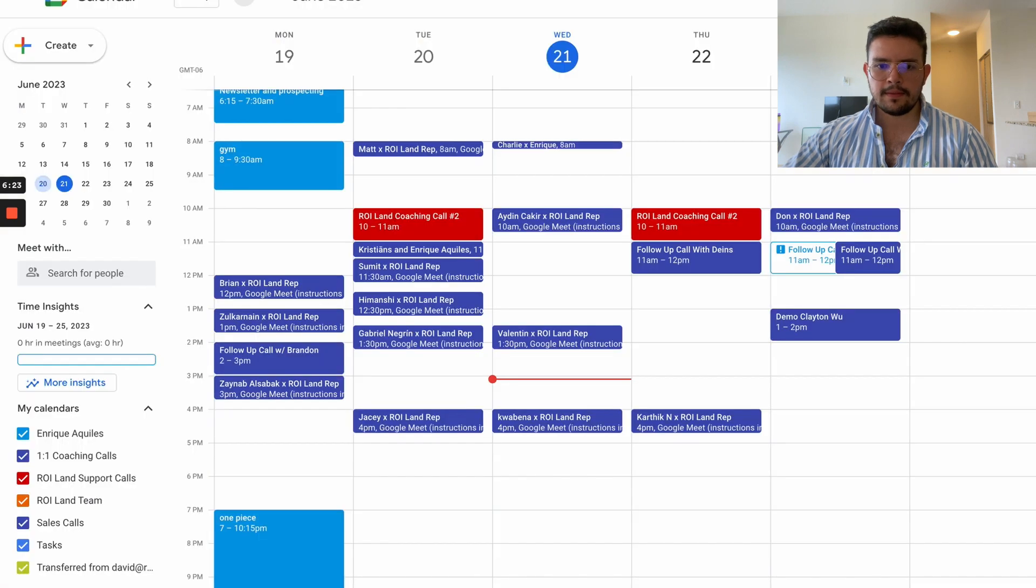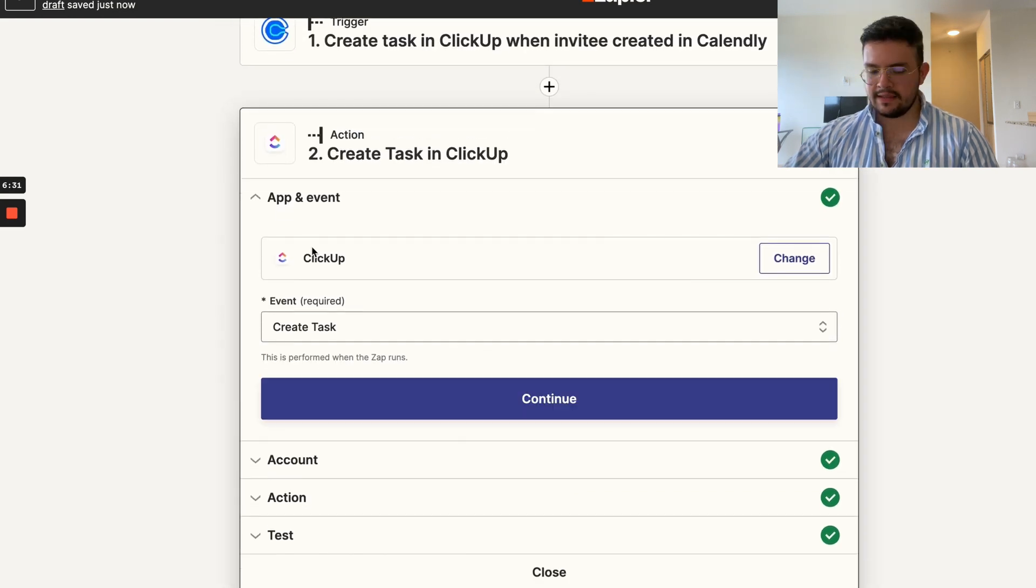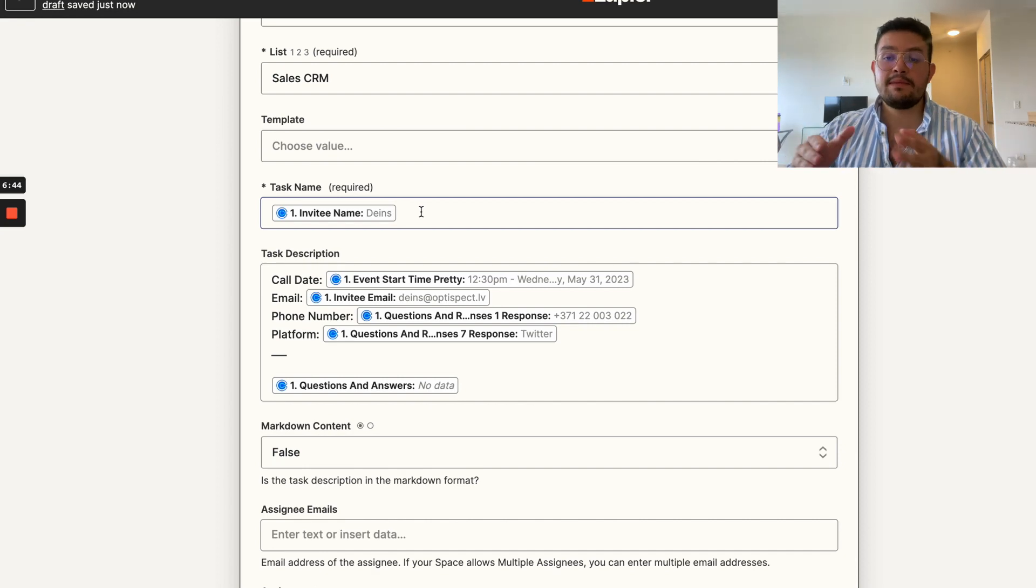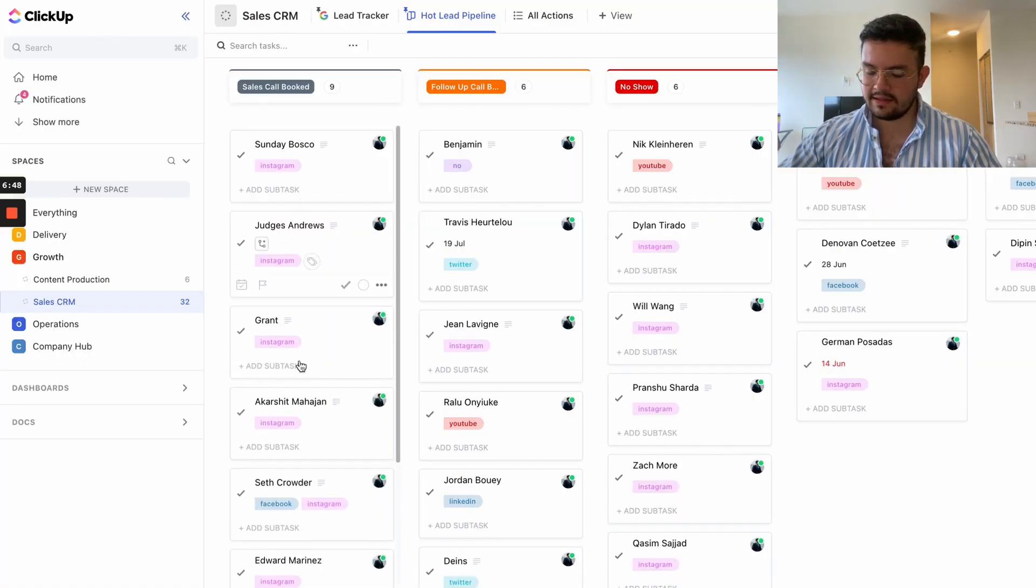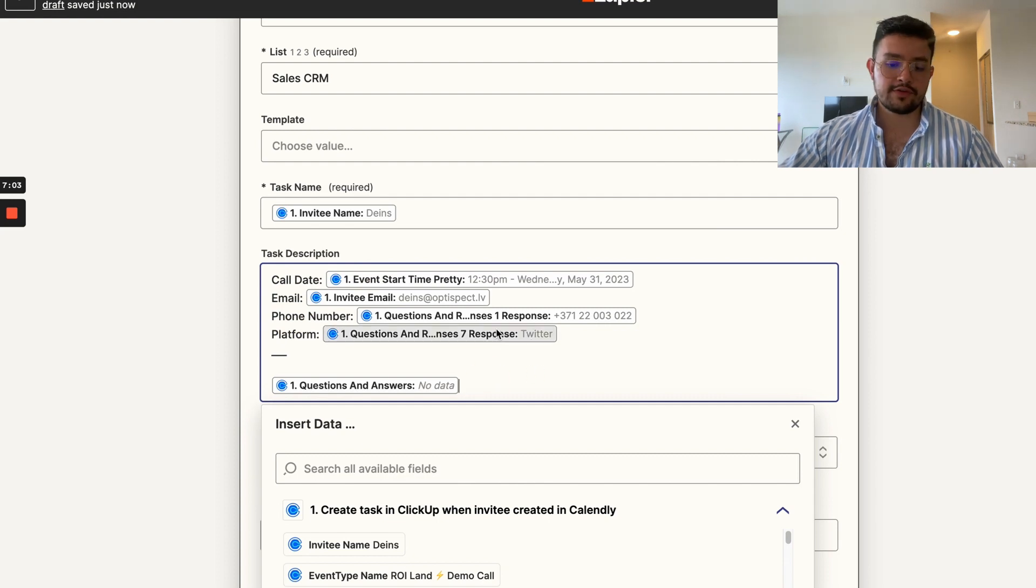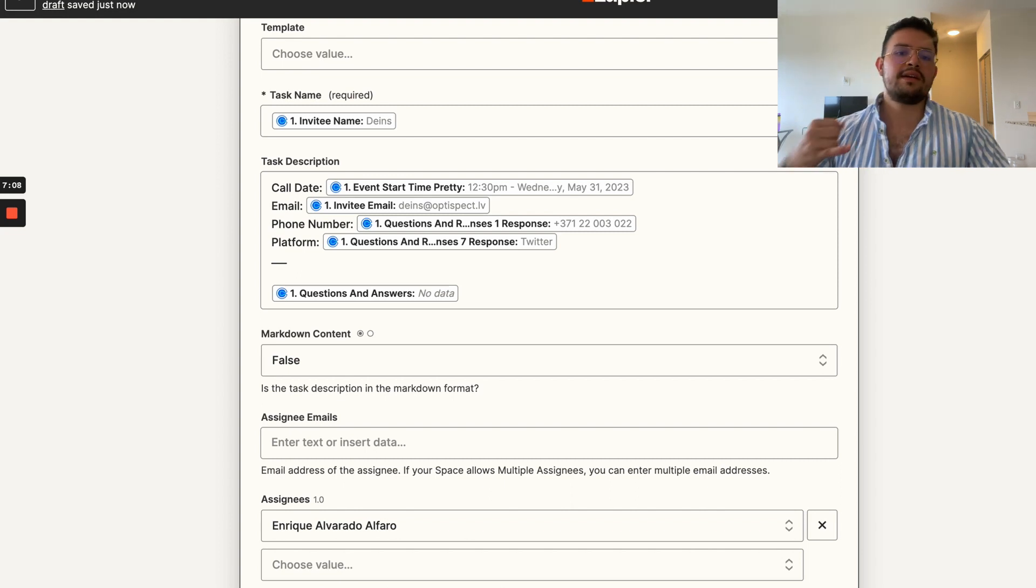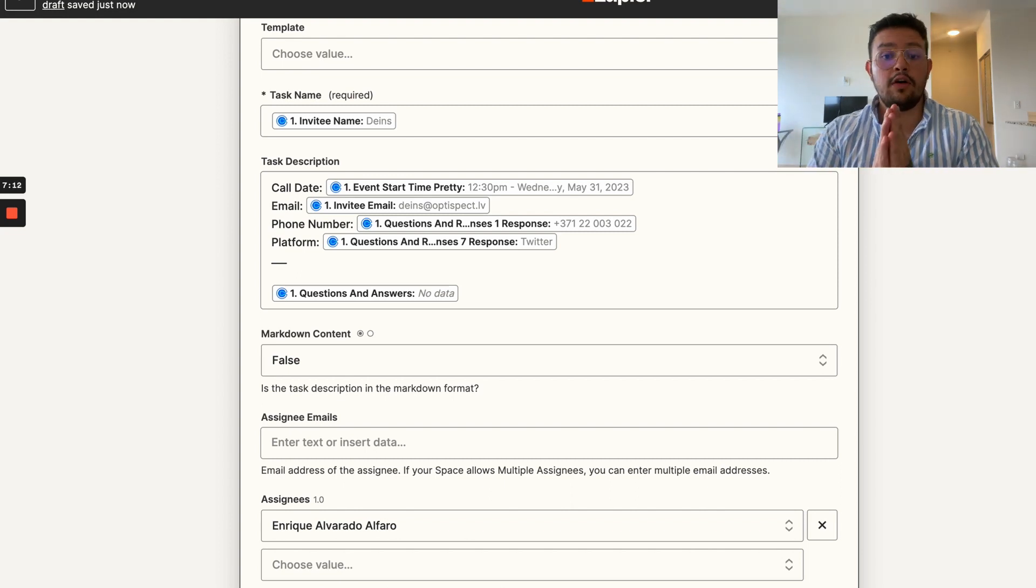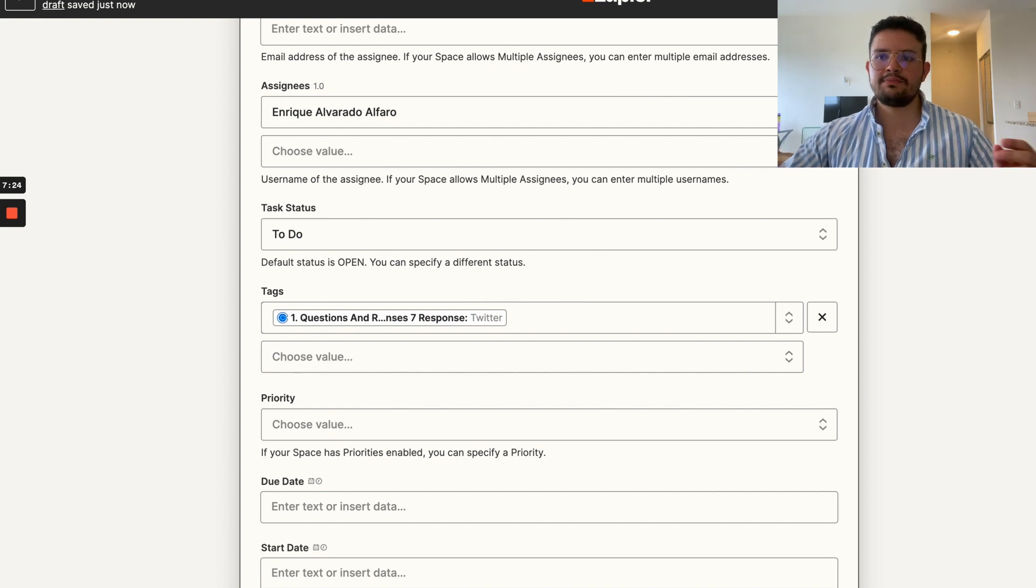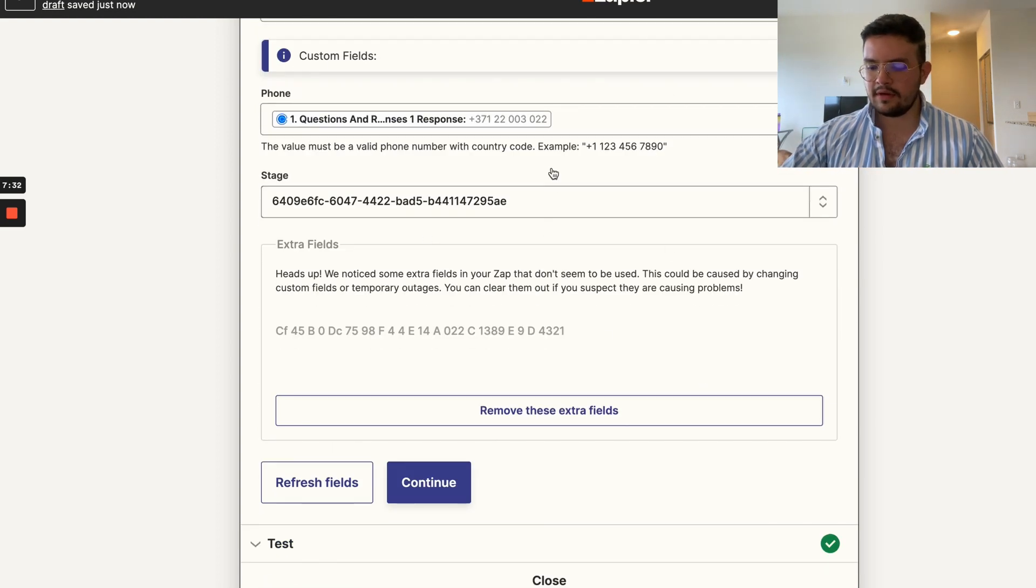What we do is we actually use Calendly to book appointments, and every single time someone books a call on Calendly, the Zap starts to run. The action on ClickUp is going to create a task inside of our growth space, inside of the sales CRM list, and the actual task name is the invitee name on Calendly. That's why every single task you see here is basically the name of the invitee on Calendly. We also add the call date, the email, the phone number, the platform, and the questions and answers from every lead.